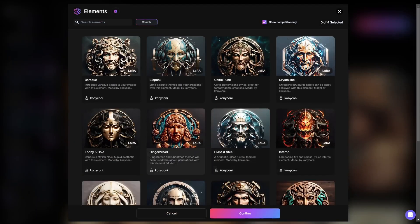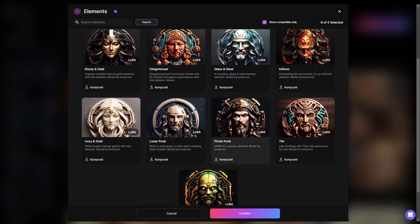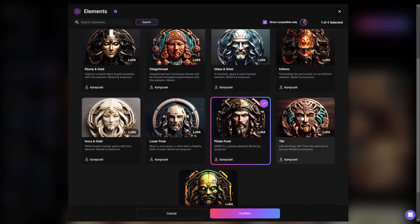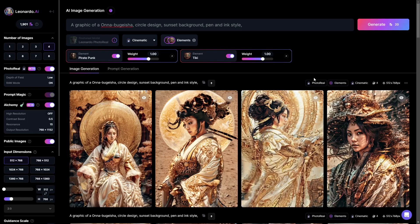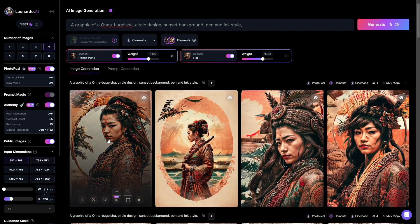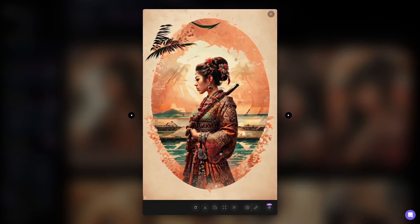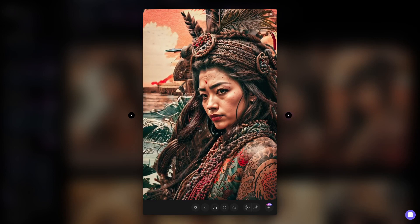Let's do one last generation using two different styles — we'll go with Pirate Punk and Tiki. Here are the results of Tiki and Pirate Punk. It looks like it actually changed the ethnicity — it was Asian, and now it looks a little bit more like an Islander type image. But you can definitely see the Tiki styles with the wood carving type elements. I love what it did with the clothing — it completely changed the clothing and the style of the image, creating a completely different image.